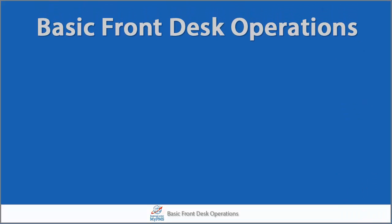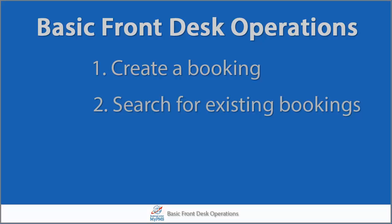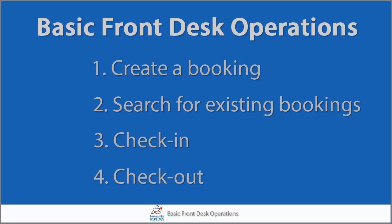Today we will review the basic front desk operations, how to create a booking, search for existing bookings, as well as the check-in and check-out processes.